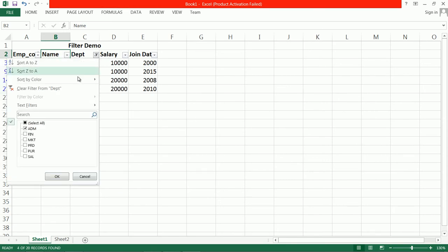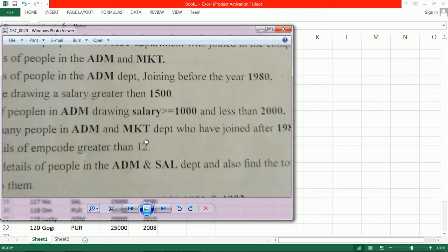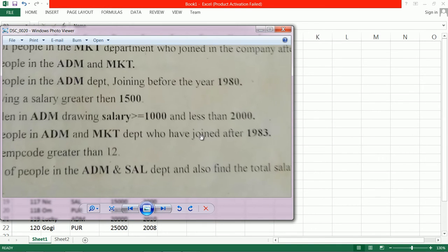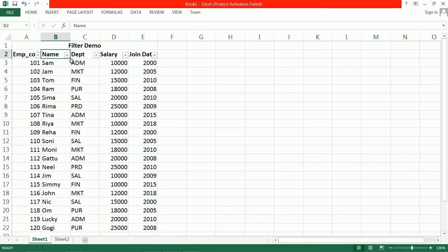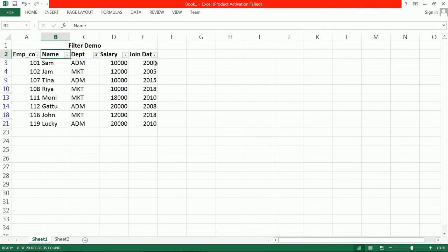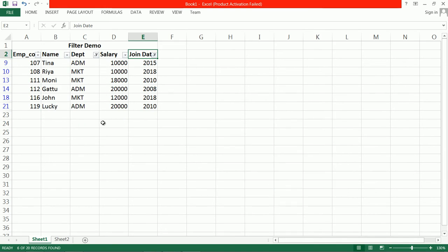Now the next rule: count how many people from Administration and Marketing departments joined after 2005. First select people from Administration and Marketing departments. The years present are 2000, 2005, 2015, 2018, 2010, 2008, 2018, 2010. Now find people who joined after 2005 — go to Number Filter, Custom Filter, and set greater than 2005.